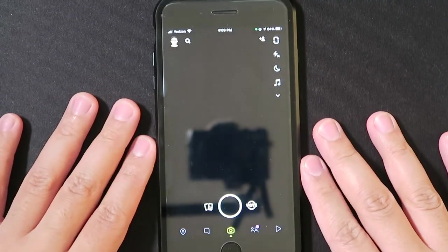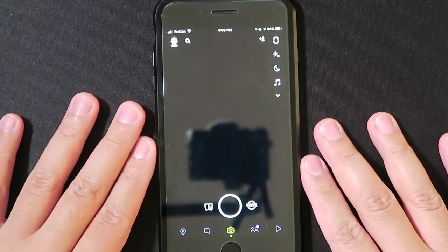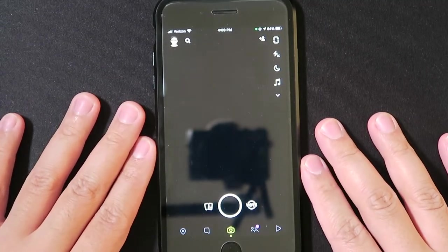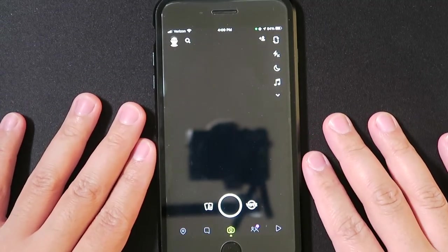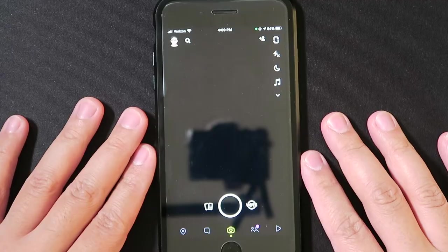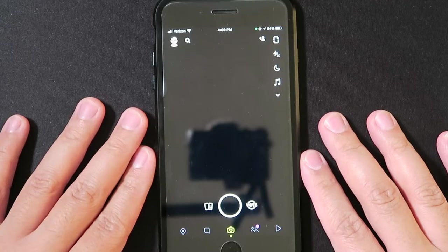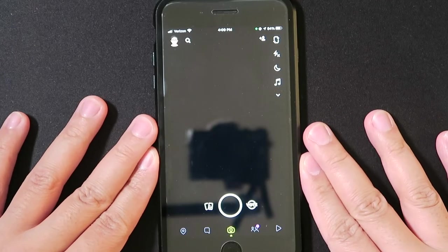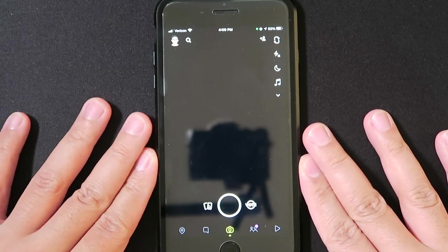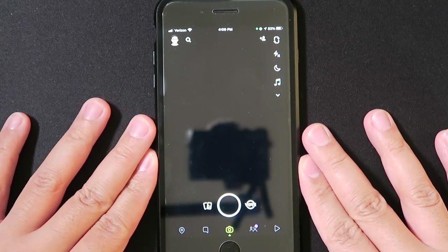Hey guys, how's it going and welcome back to my channel. For today's video we have another Snapchat update. Snapchat is now introducing sounds. You can now add music to your snaps.